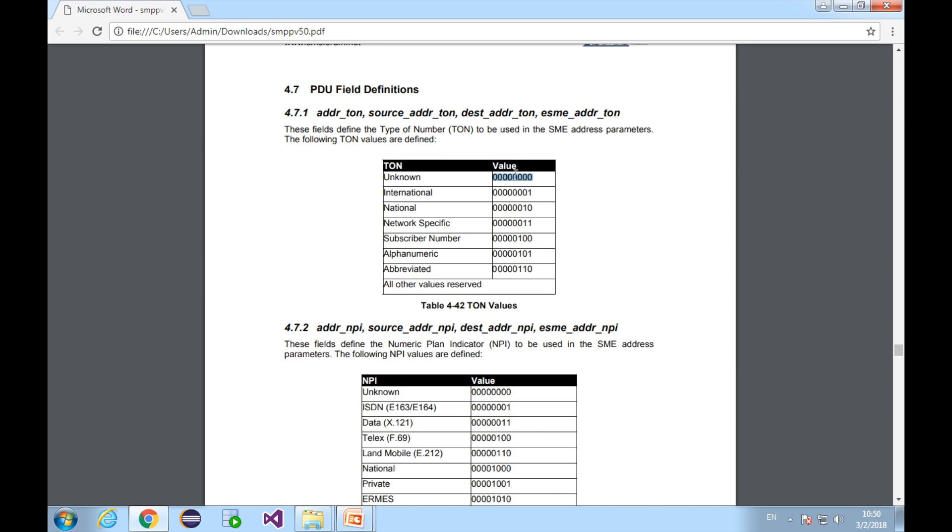You can find more information regarding service shortcode in this document. Let's see the NPI, Numeric Plan Indicator. The values can be 0, 1, 3, 4, 6, 8, and etc. When it's sent from alphanumeric sender address, the source address NPI is 0. When it's sent to an international mobile number, the destination address NPI is 1.